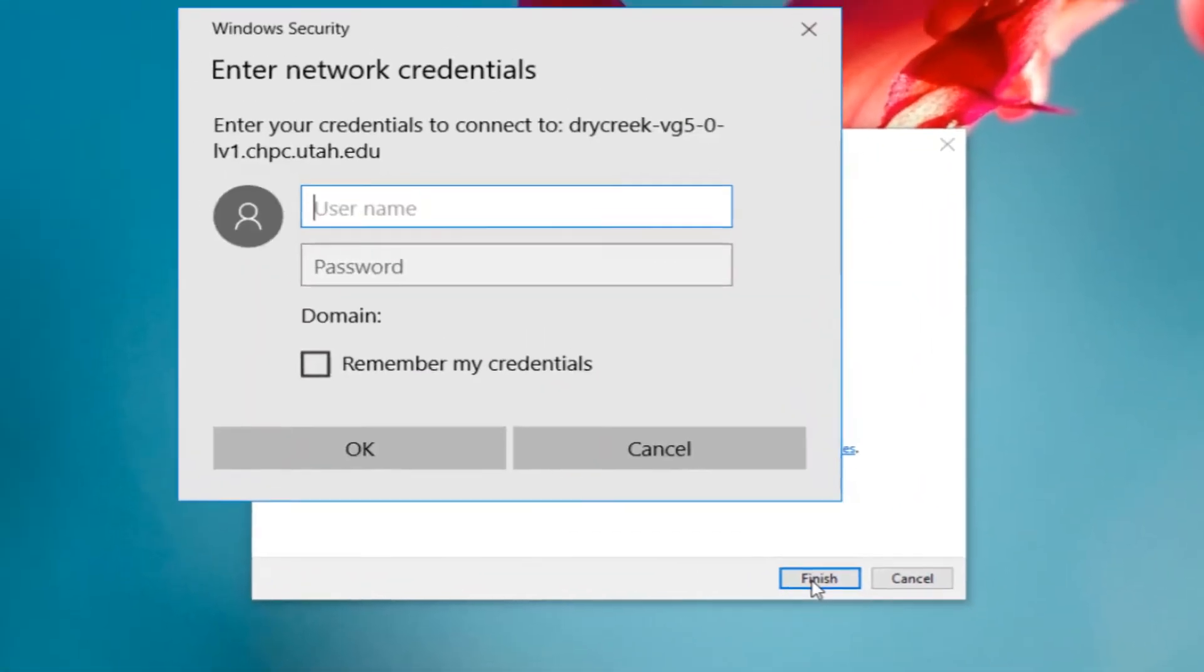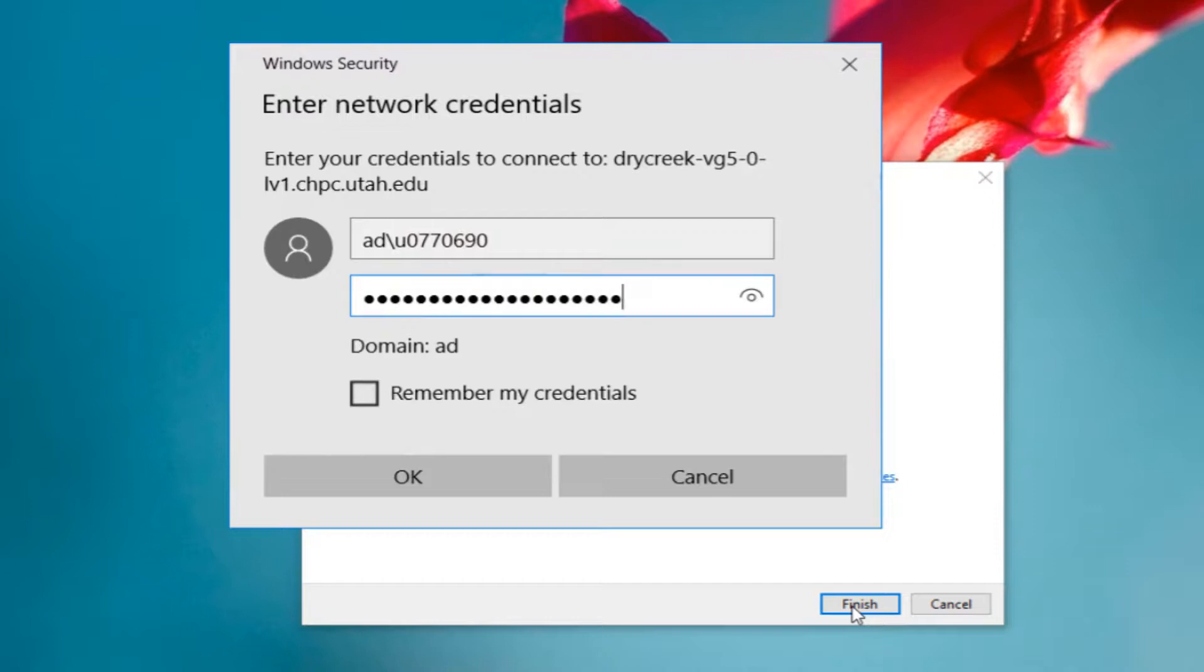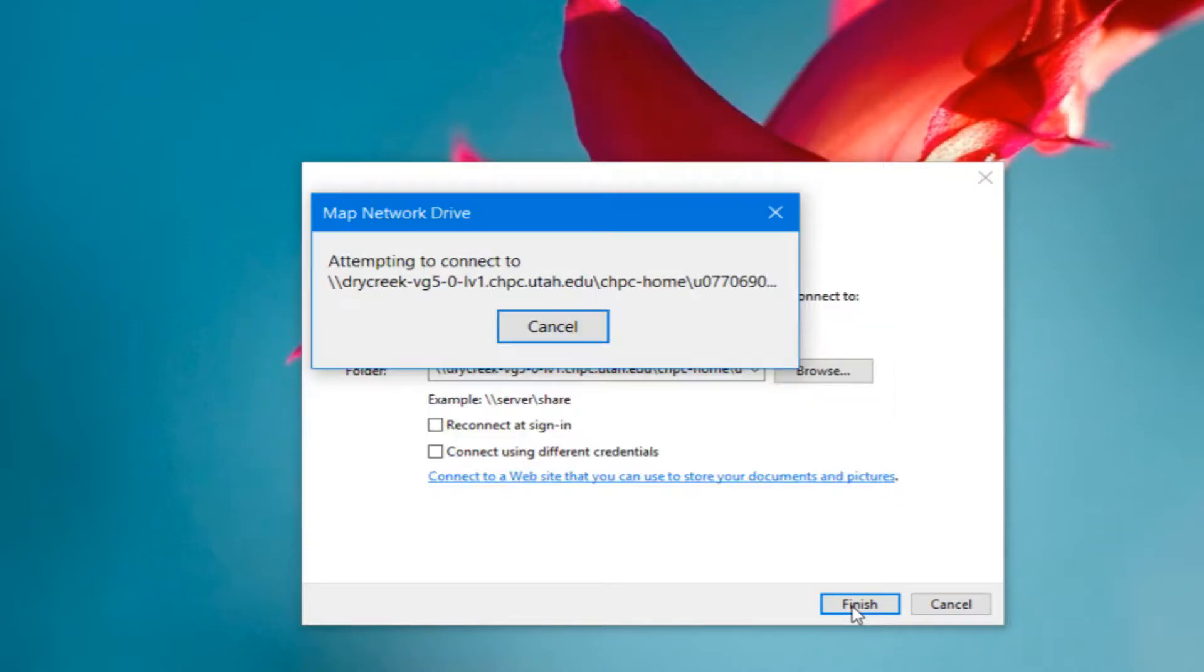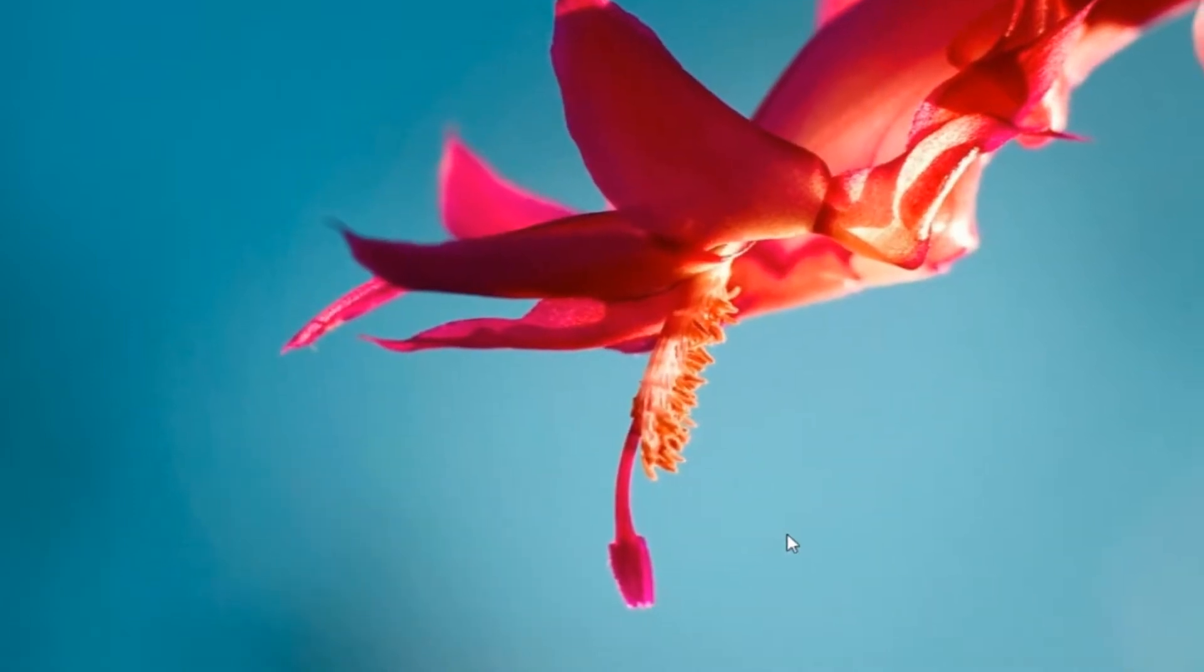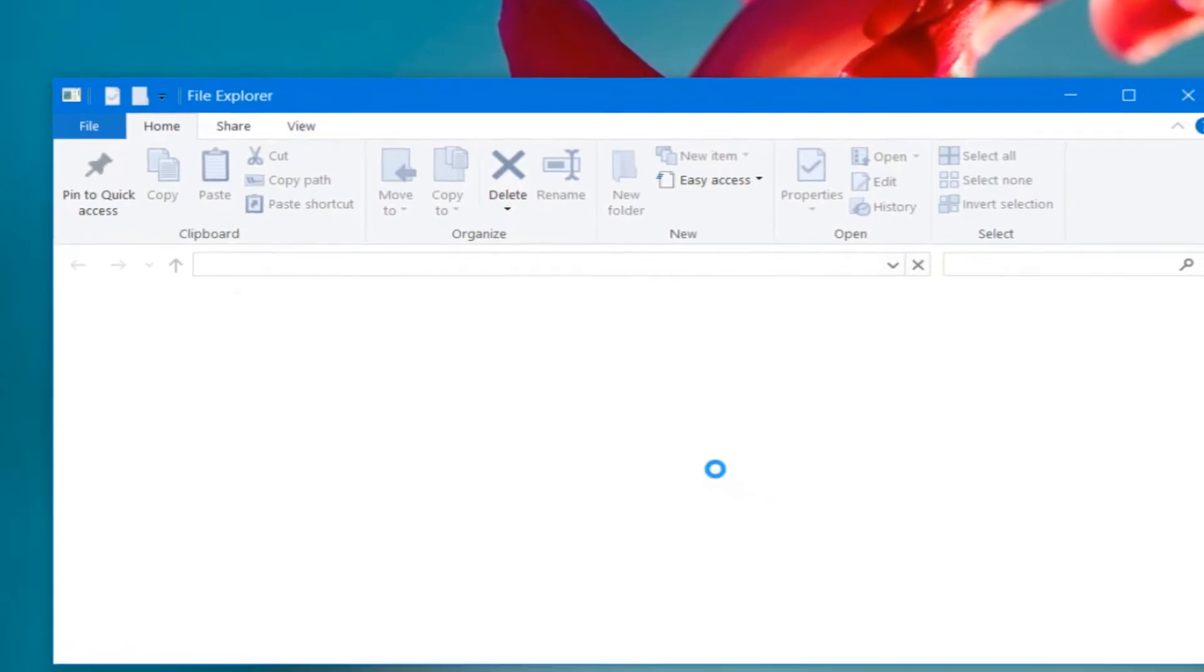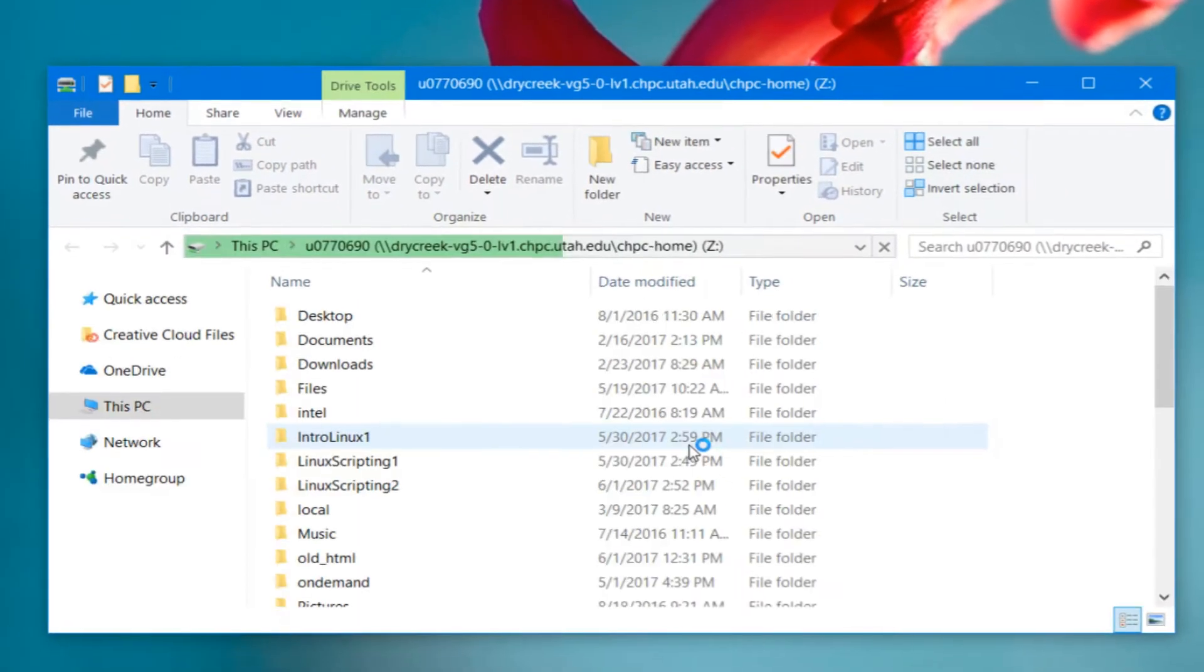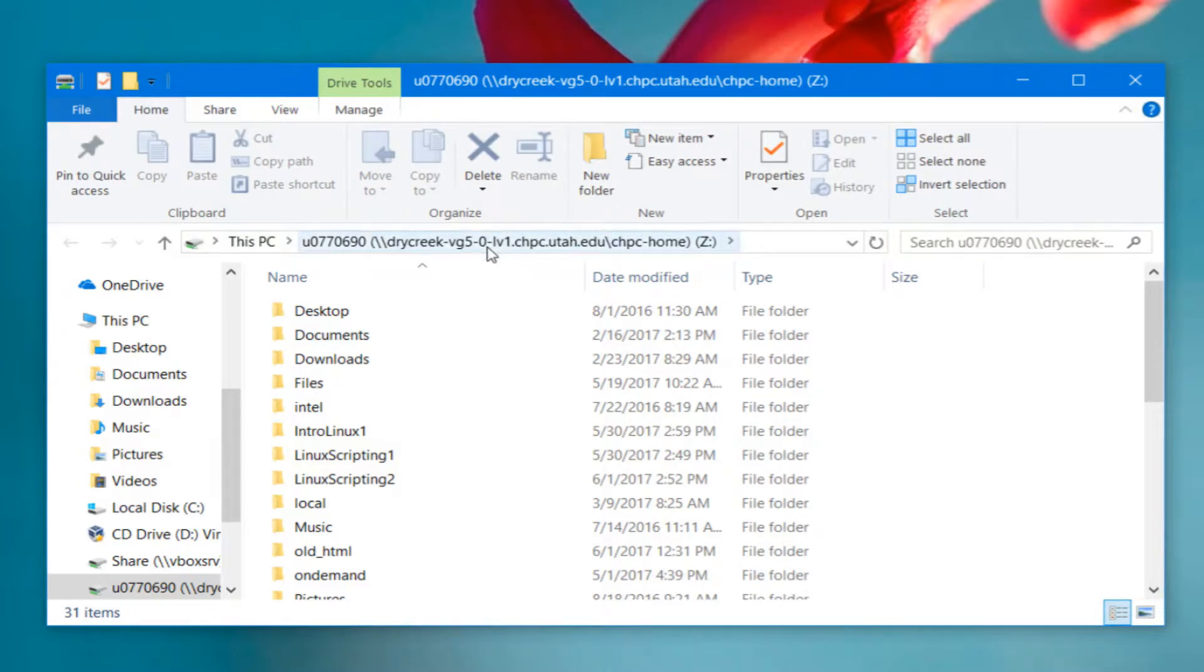Now if I try to map this network drive, I immediately get prompted for my username and password. And there's a video about doing this, which I will include in the description of this one. And I have access to my files from the VPN on CHPC resources.